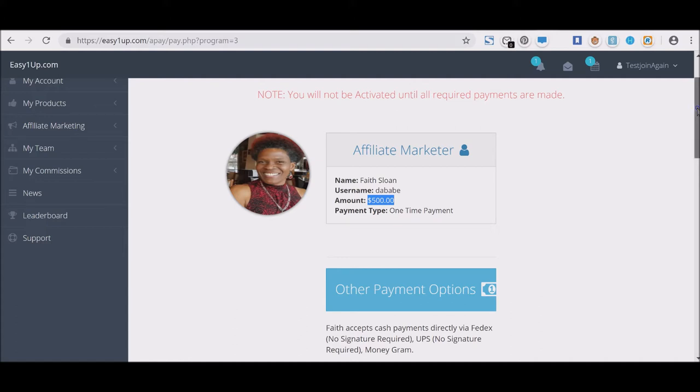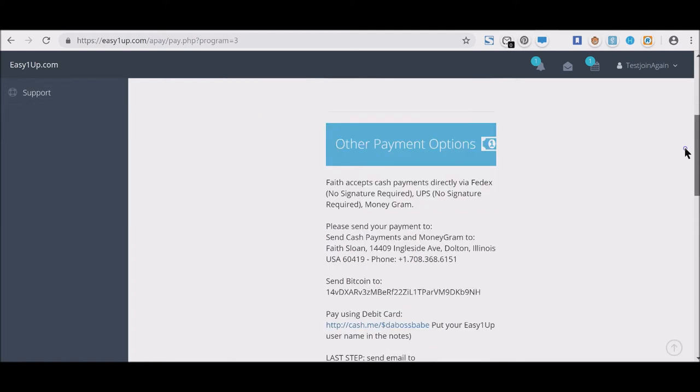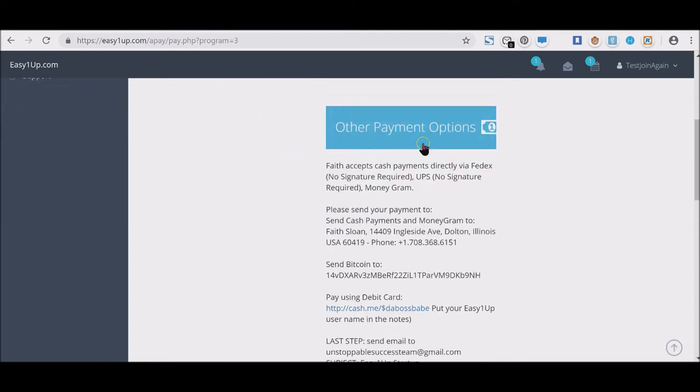Right here you see payment options. You will see that your sponsor will accept a cash payment for your purchase of the product, because remember guys, this is member-to-member payment.